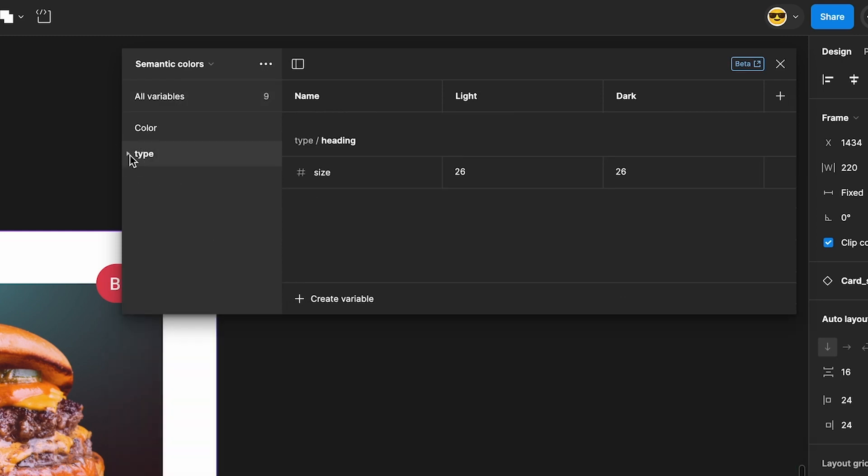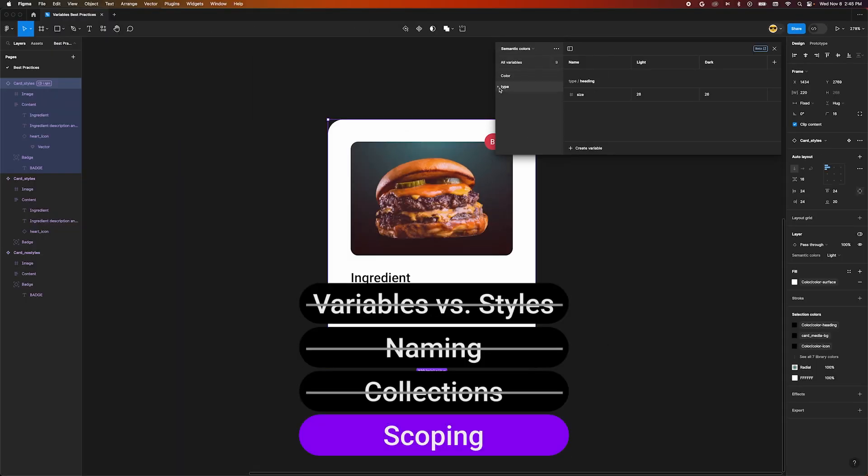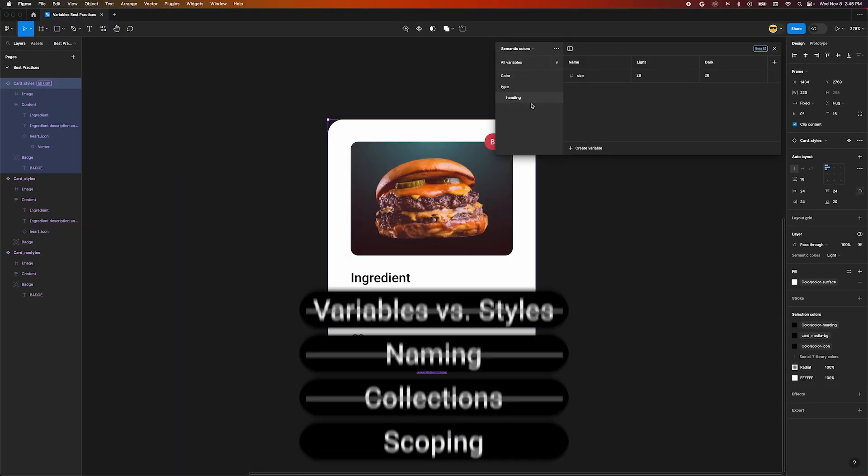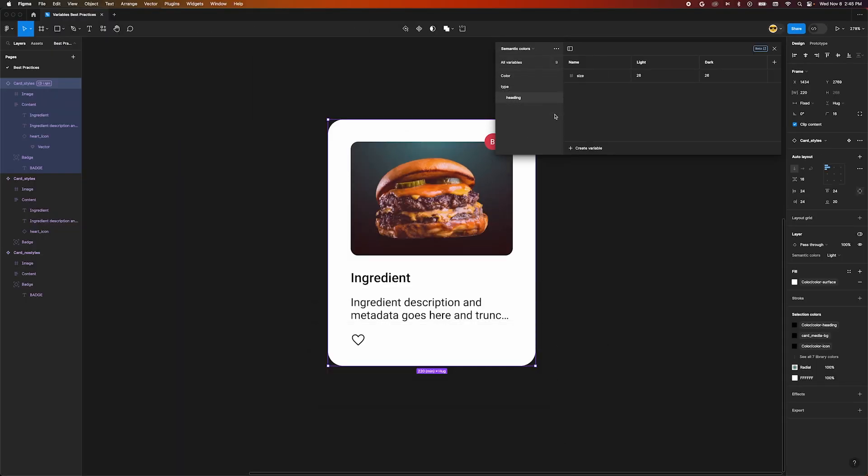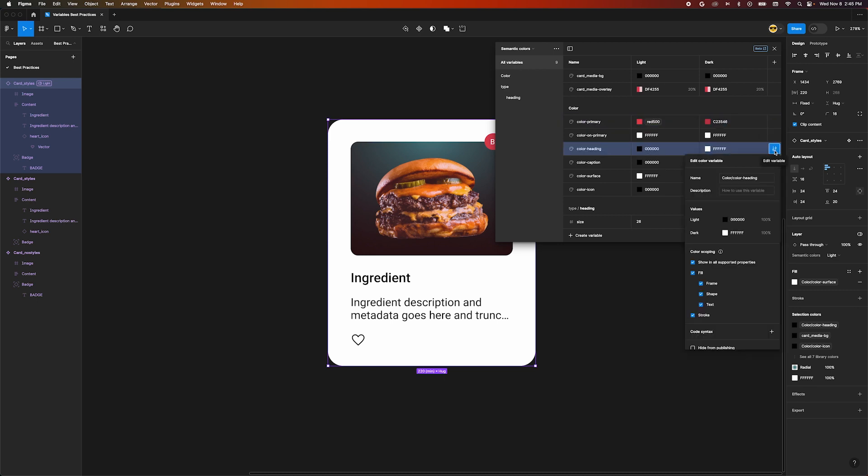Finally, I want to show you how Figma lets us scope variables to specific properties for number and color types. In our variable modal, hover over one of the color variables and click the Edit Variable icon that appears.